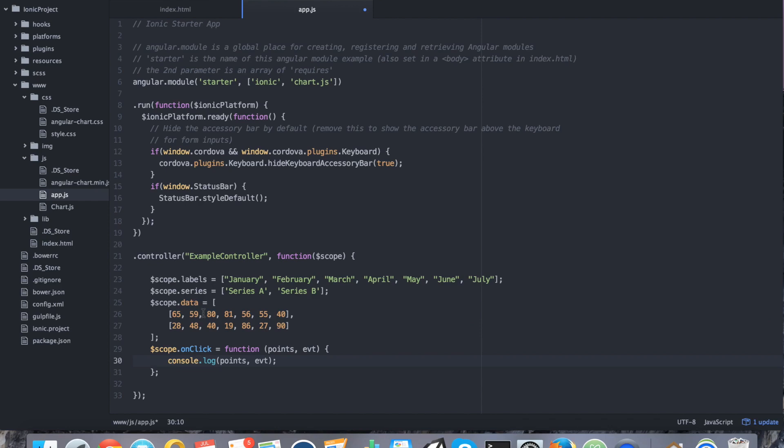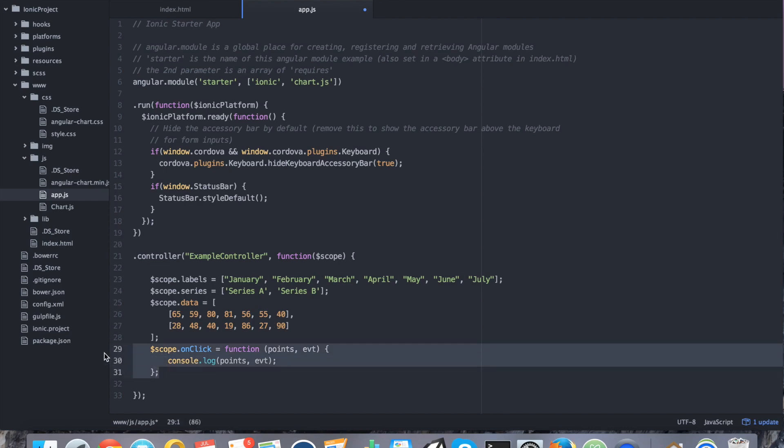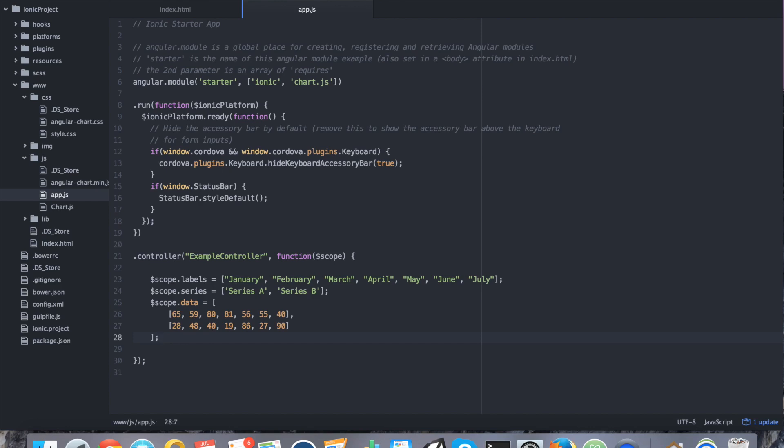Alright. So, as far as the pieces go, the labels are going to represent what we see in our x-axis of the chart. The series is how many data sets we're going to show. And then the data, because we have two series, we have two arrays now. So, the first array represents series A, and the second array represents series B. We also have an onClick function. But we're going to go ahead and remove that because that's out of the scope of this tutorial. We only want to show charts. If you want to go ahead and look at the other API features, you're more than welcome to.